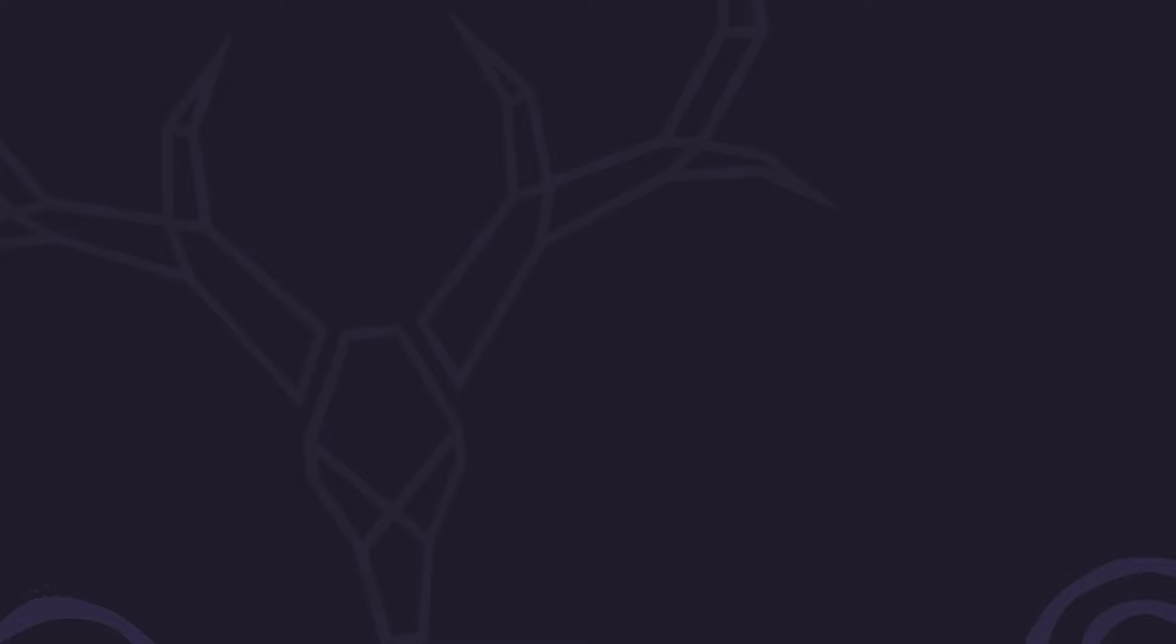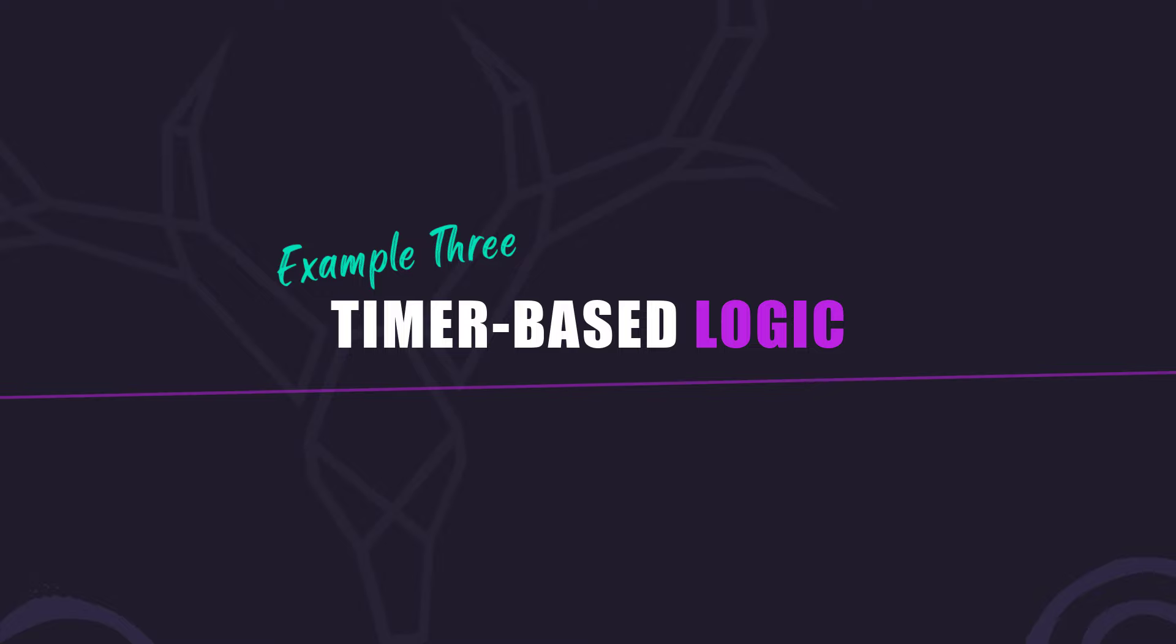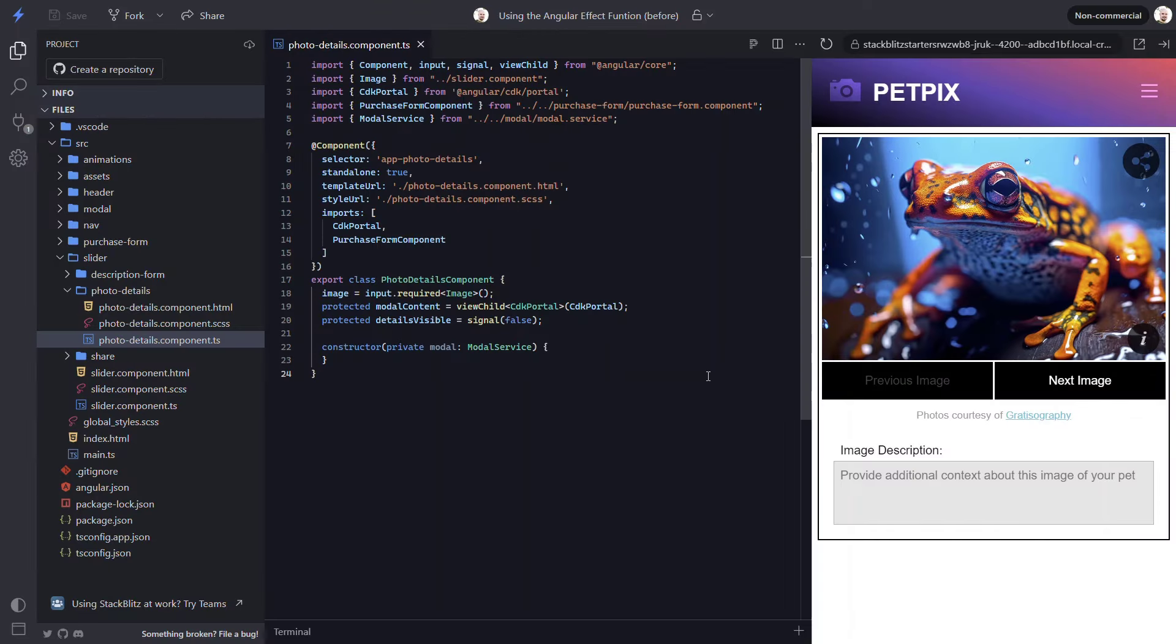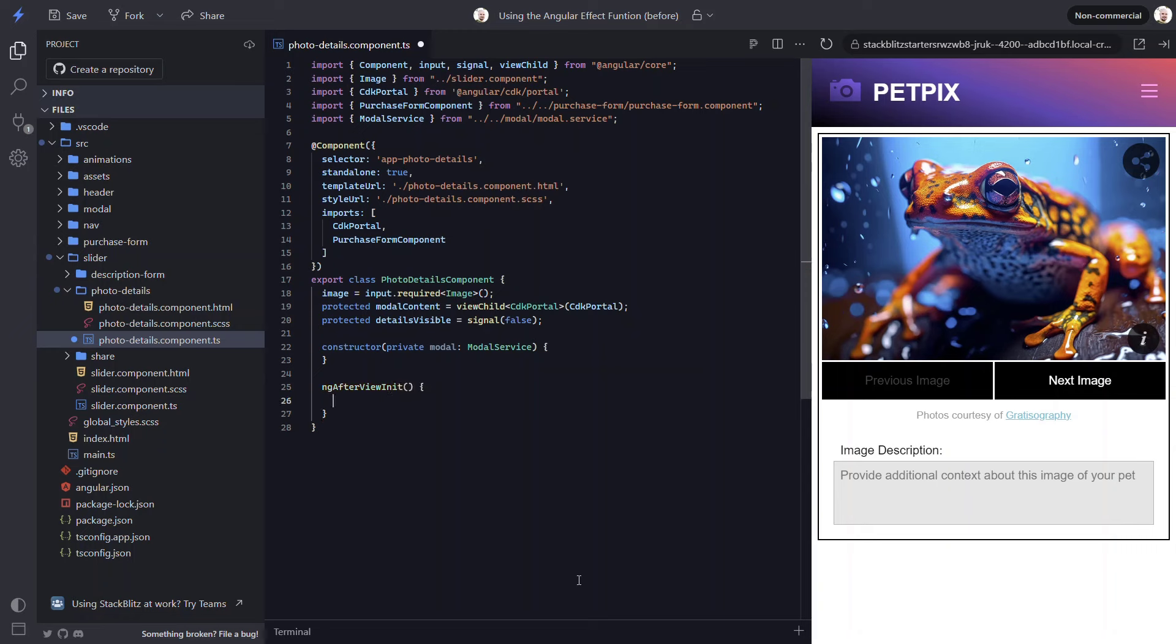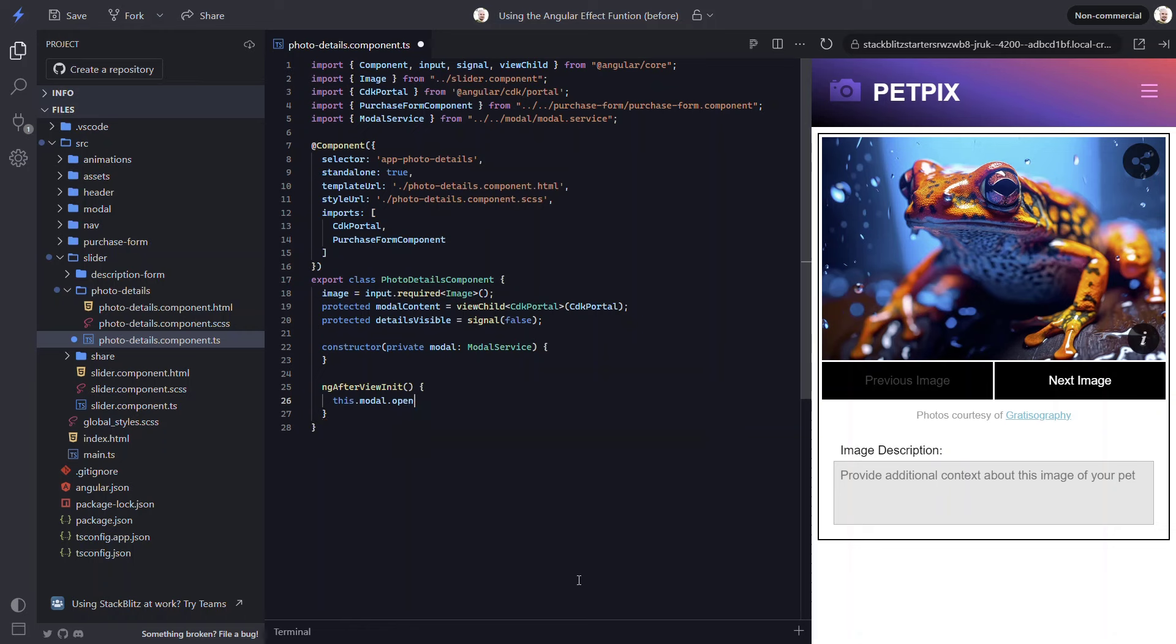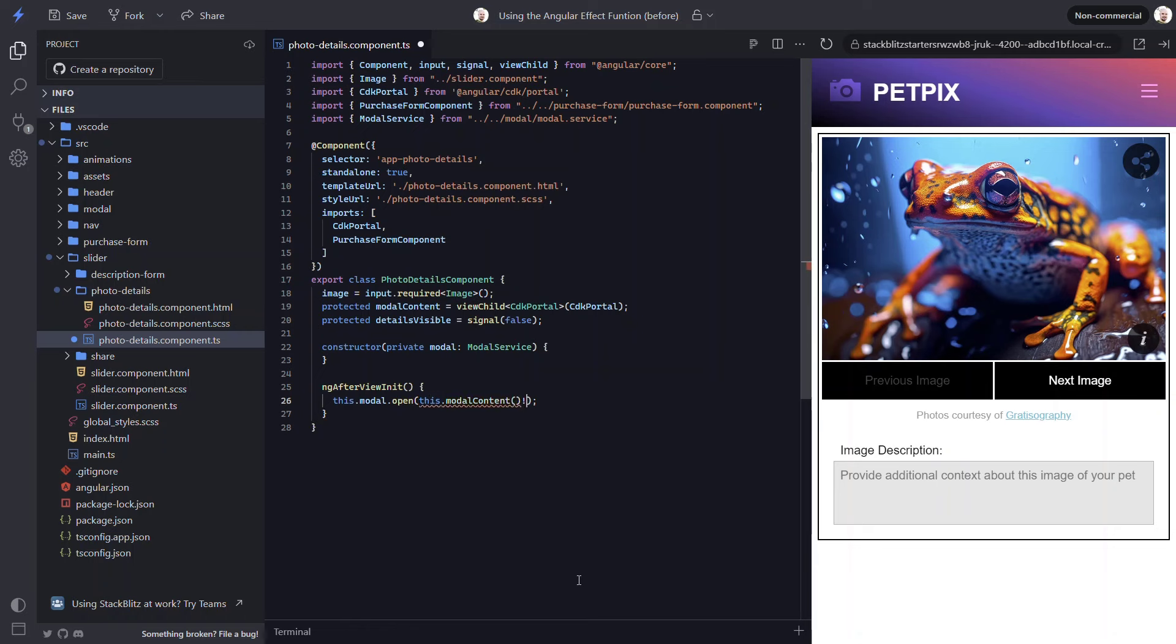Another useful scenario is to execute timer-based logic when a signal value changes. So, let's say we want the modal to open when the component is initialized and then automatically close it after a certain time duration. To do this, let's add the ngAfterViewInit method. Then, within this method, let's use our modal service to automatically open up the modal on init.